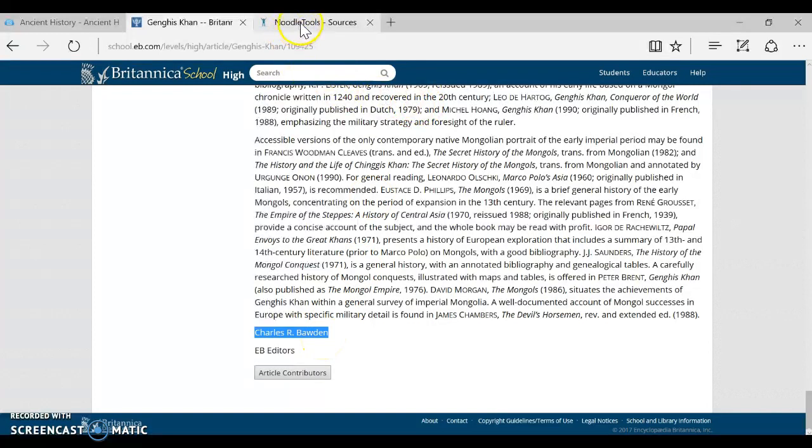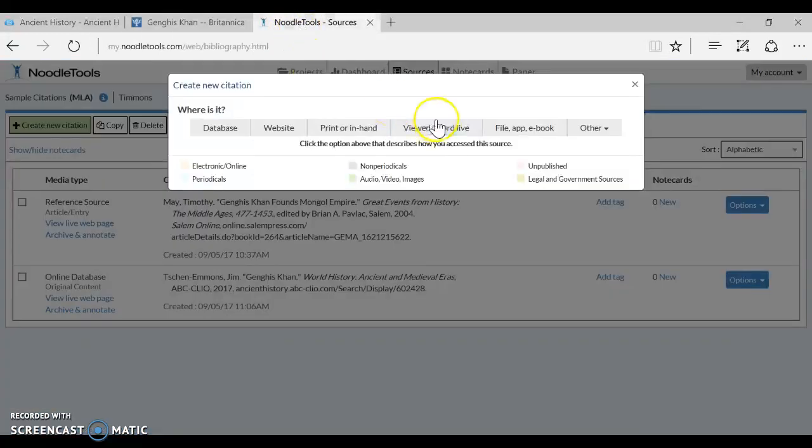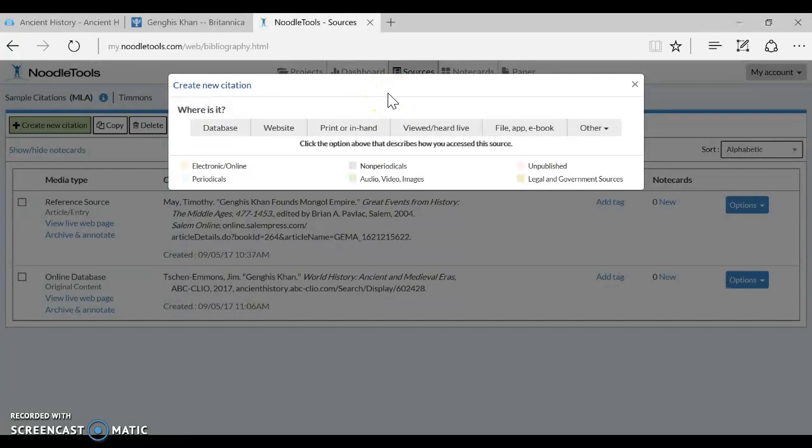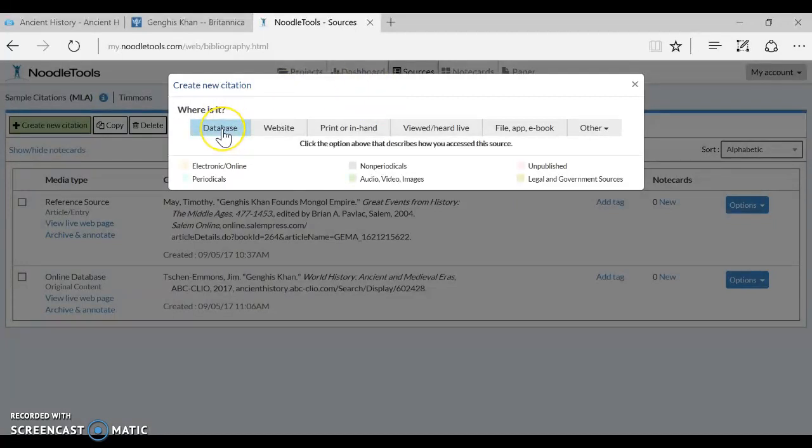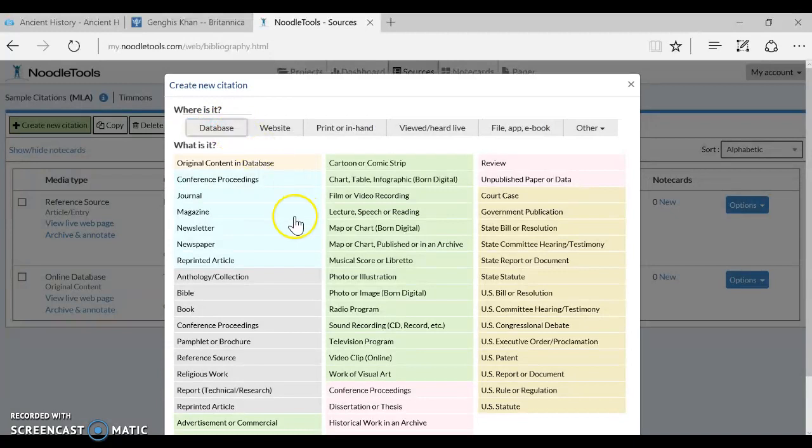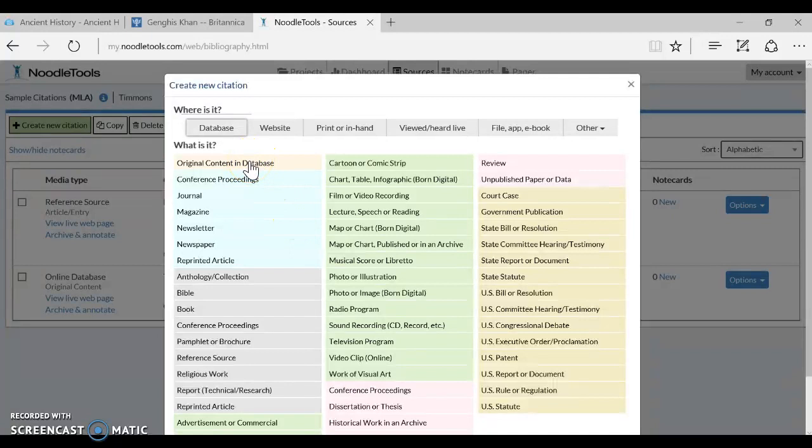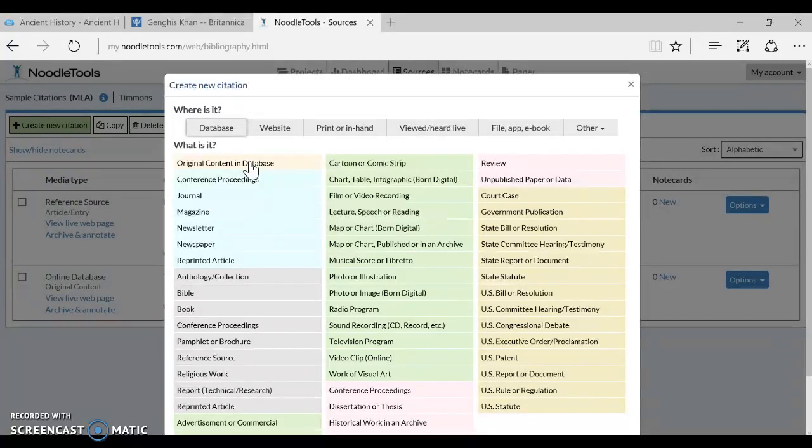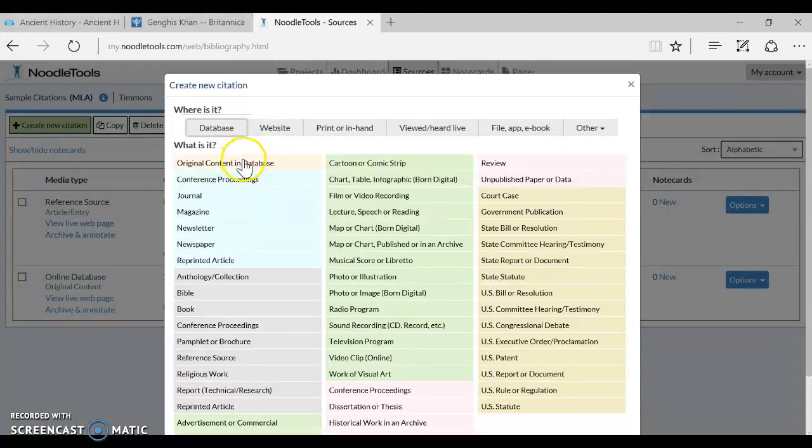So now when we go over to NoodleTools, first of all, we are going to list it as a database because we do pay for it. It's not something that's just entirely free on the web. So we're going to start by clicking database. And then I want you to go ahead and cite Britannica School as original content in a database. This is no longer something that comes out as a printed encyclopedia and then the exact text is put online. Our Salem Press books are still like that, but this is more original content written directly to go online into the database.